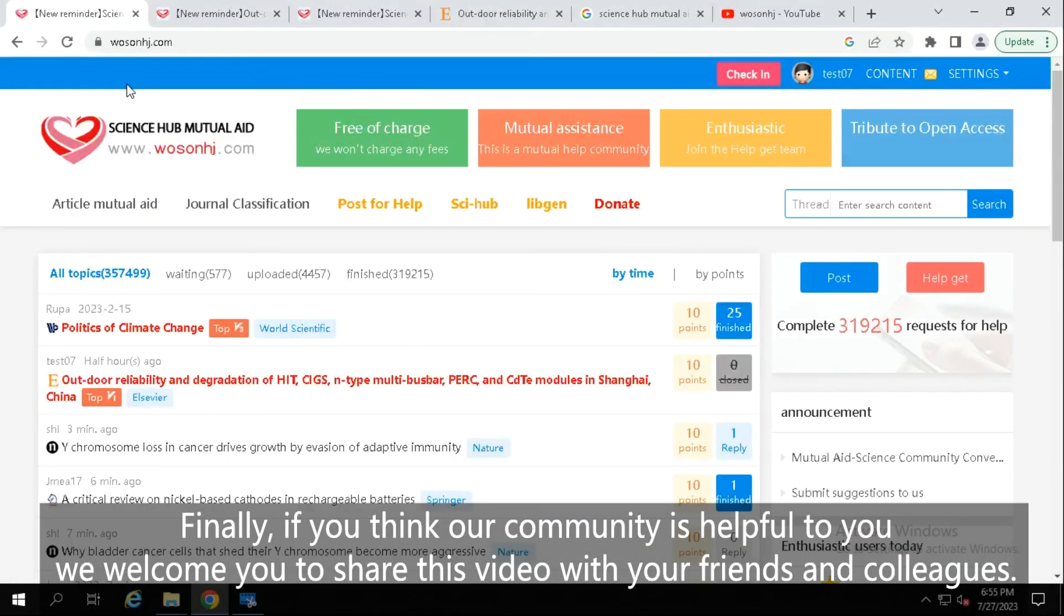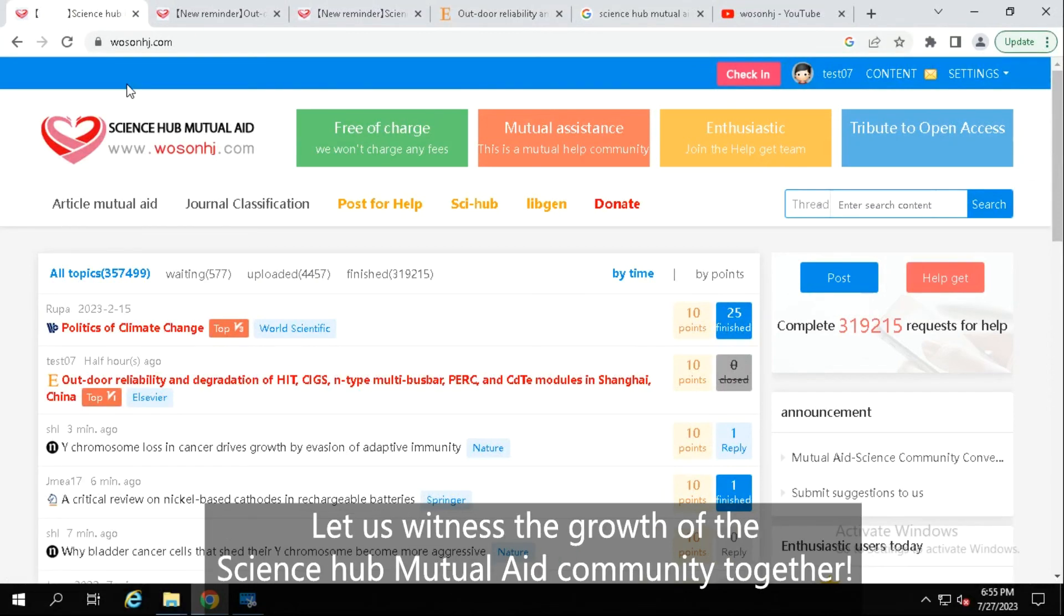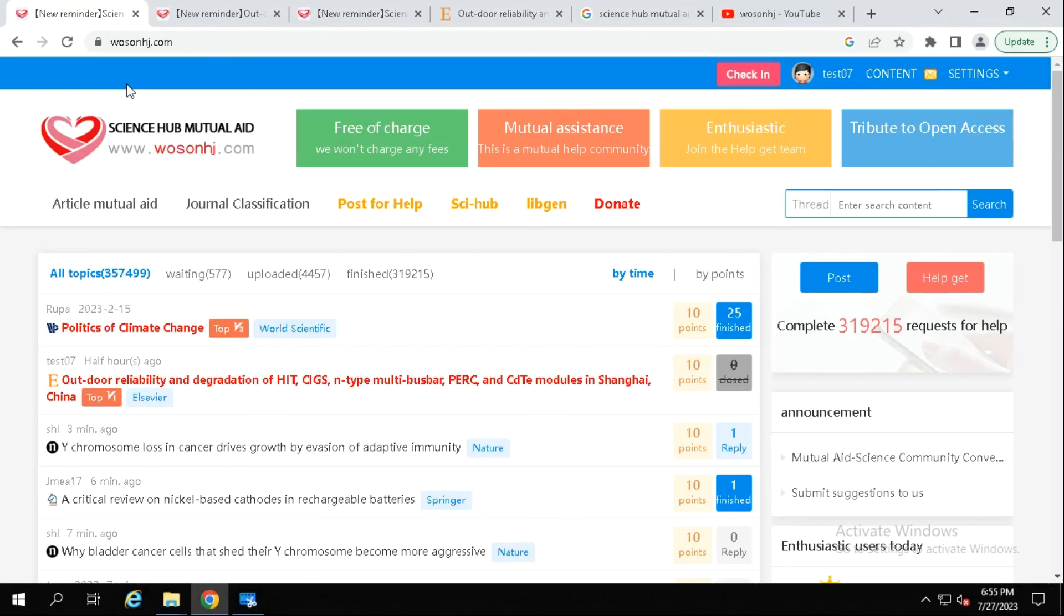Finally, if you think our community is helpful to you, we welcome you to share this video with your friends and colleagues. Let us witness the growth of the Science Hub Mutual Aid community together.